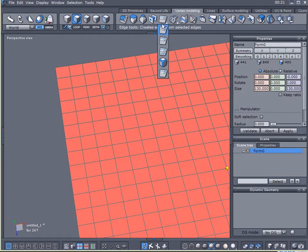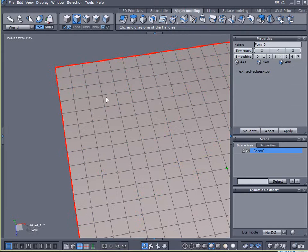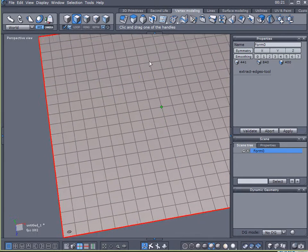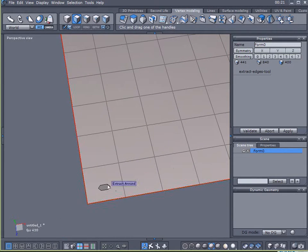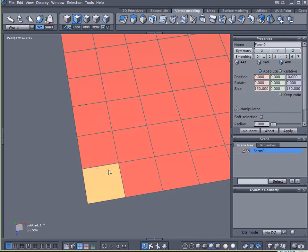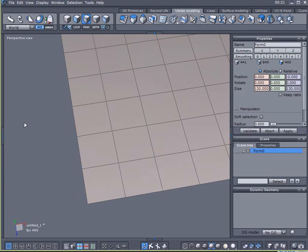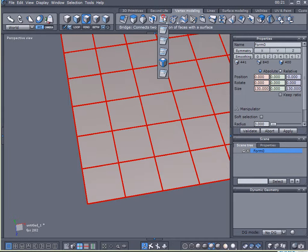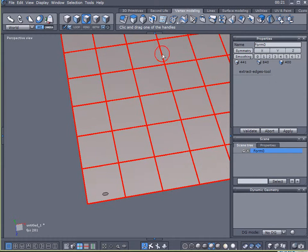Come over here and click on my Extract Around tool. Now I've got to, there it is. Oh, wait a minute. Click on Edges, Select All.